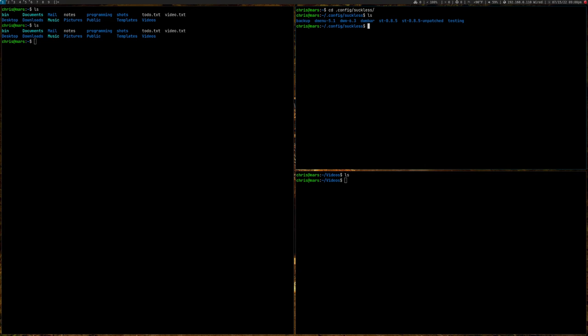Good evening, everybody. It's been a long spell since I've last done a video or two. This one's not going to be very long. This is going to be basically showing you what I have done for my current desktop, which is DWM.